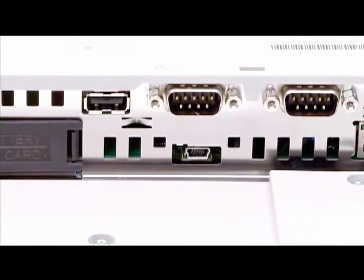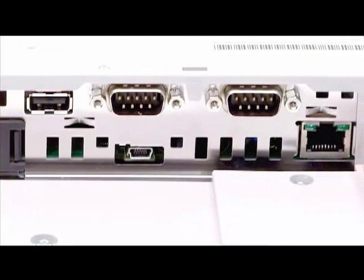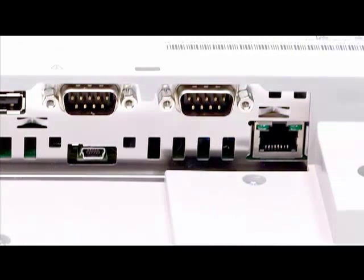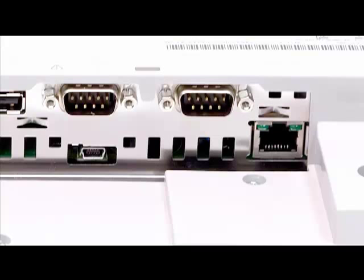To the right of the COM1 port is the COM2 port. This is an RS422-485 port. As with COM1, the pinout diagram is in the installation guide. Device specific connection diagrams and ProFace cables are detailed in the device connection manuals.